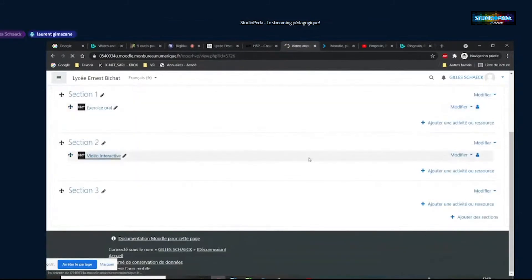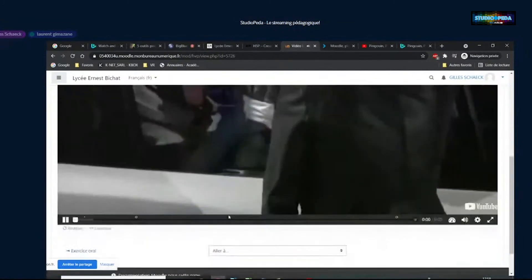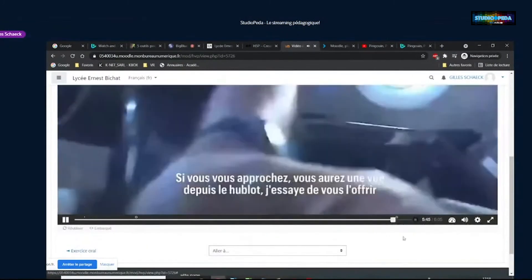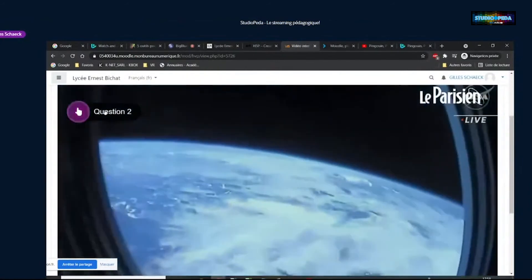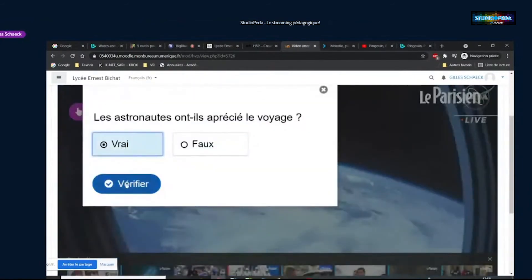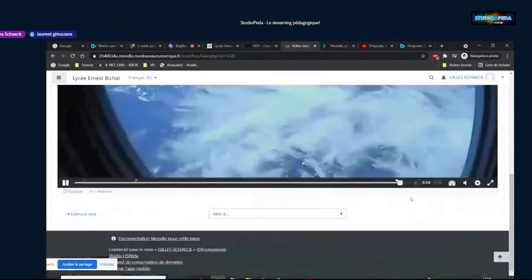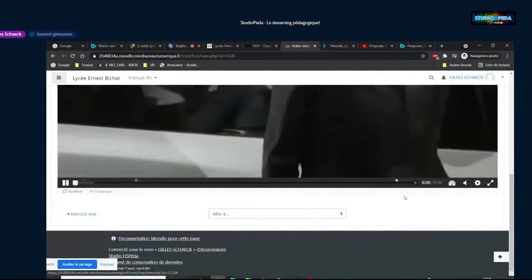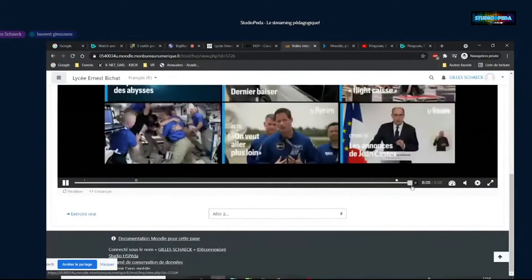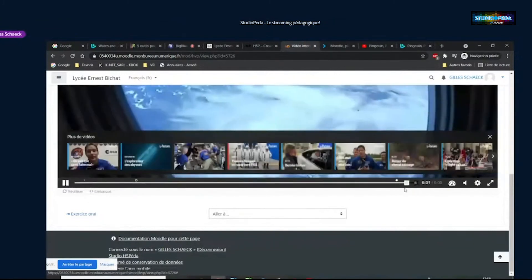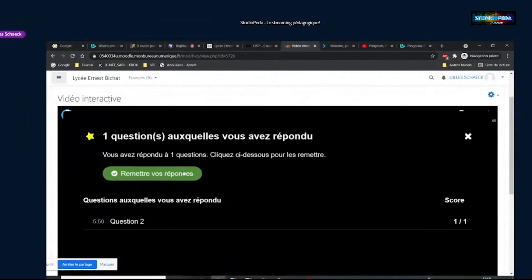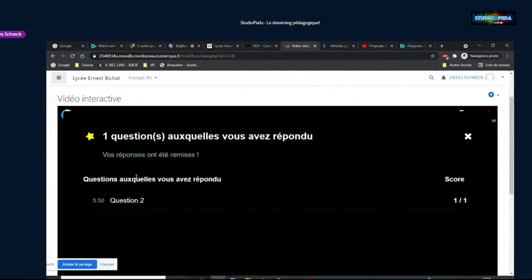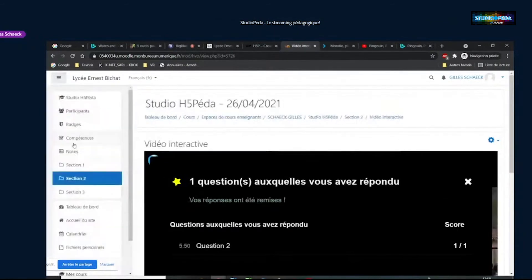Je reviens sur la vidéo interactive qui fonctionne. Lorsqu'on arrive au petit point dans la vidéo, la Question 2 apparaît : « Oui, les astronautes ont bien aimé le voyage. » L'élève répond, fait « continuer ». Et lorsqu'il arrive tout à la fin de la vidéo, il a un récapitulatif de ses réponses et peut les soumettre au professeur via « Remettre vos réponses ». En tant qu'enseignant, vous pouvez ensuite les voir dans la partie notes du cours.